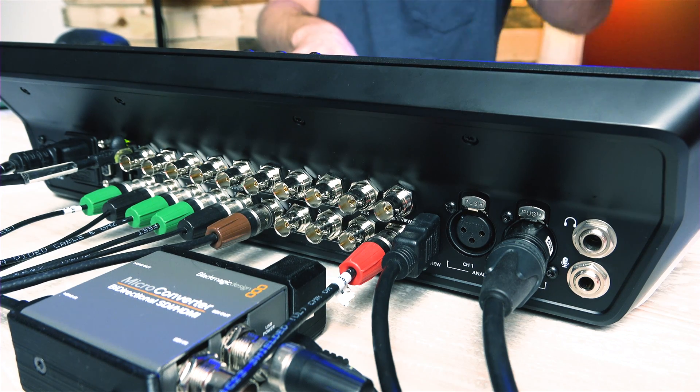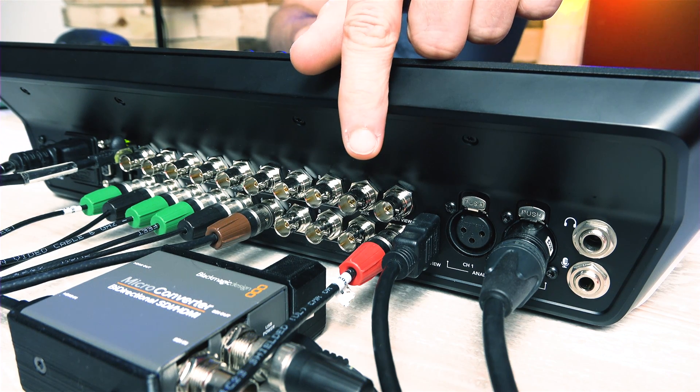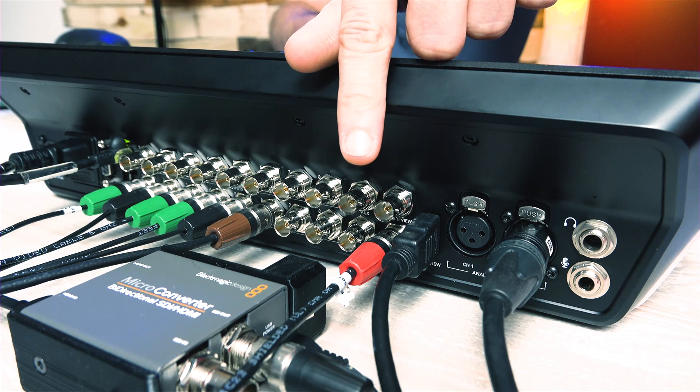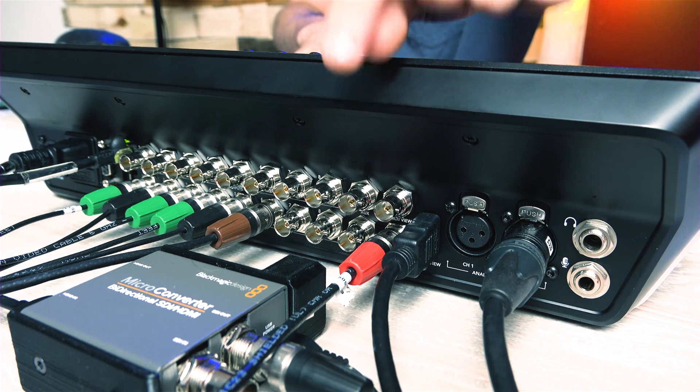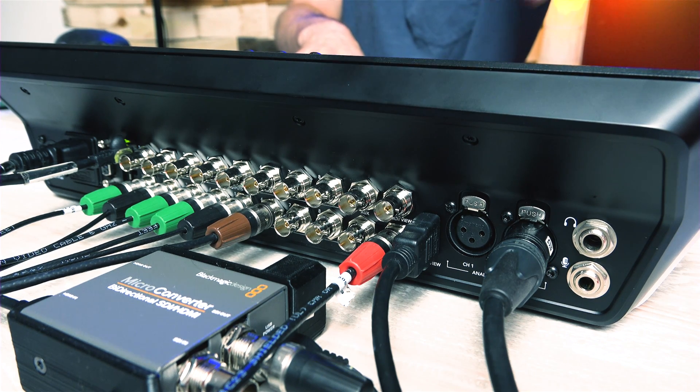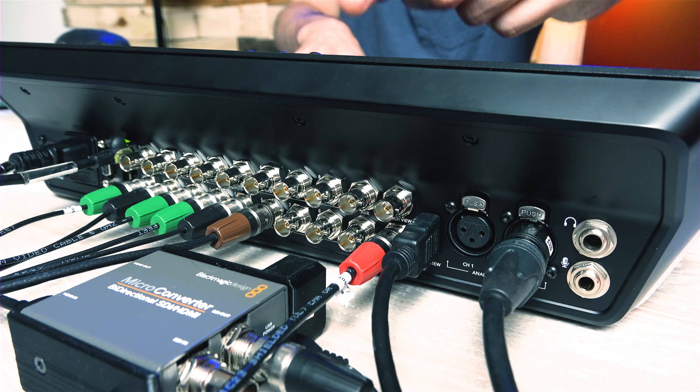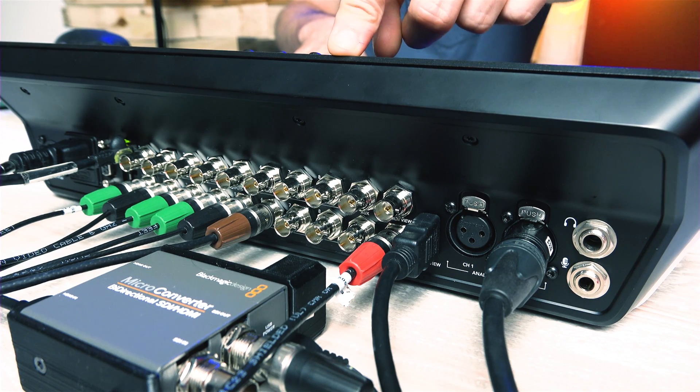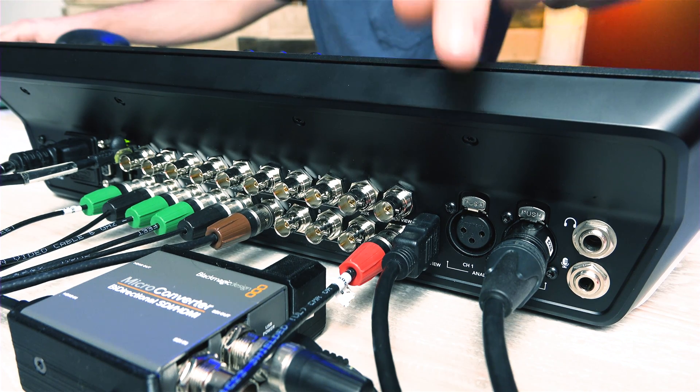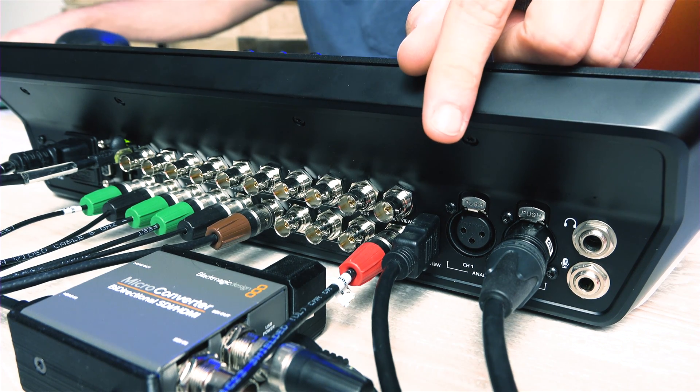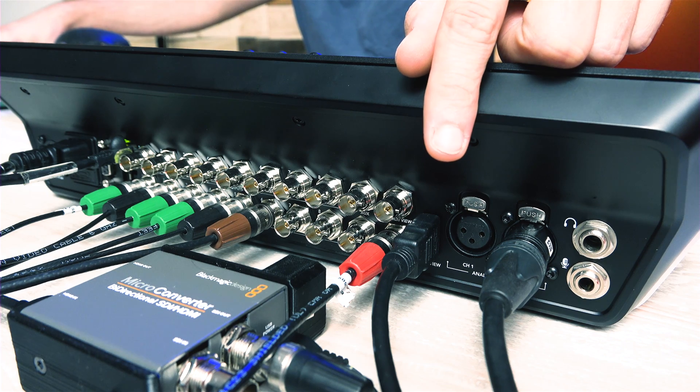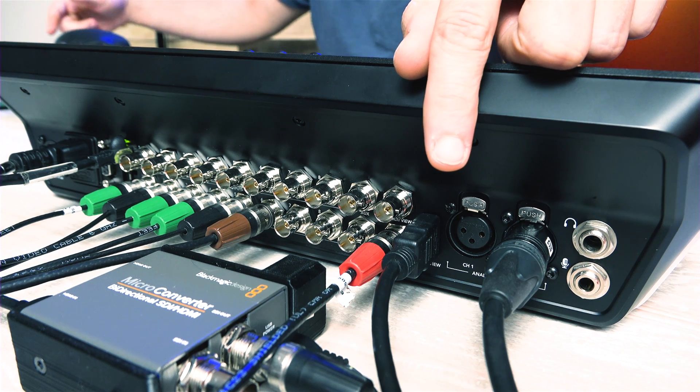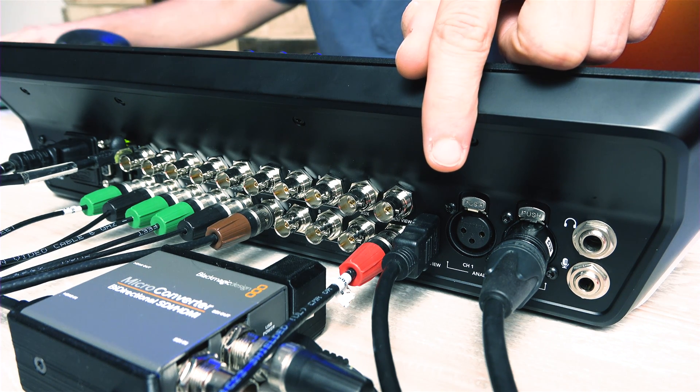Next to those are four more SDI connections for an auxiliary input, a reference in, and two more for output, one for program view and one for multi-view. And speaking of that, the only HDMI on this unit is for multi-view out for that option too.